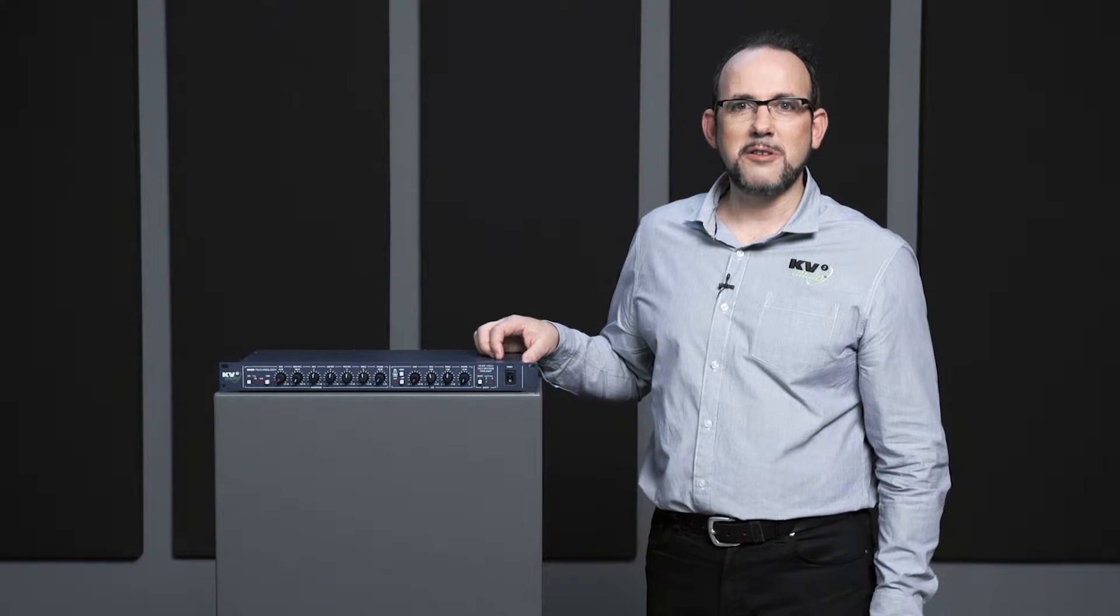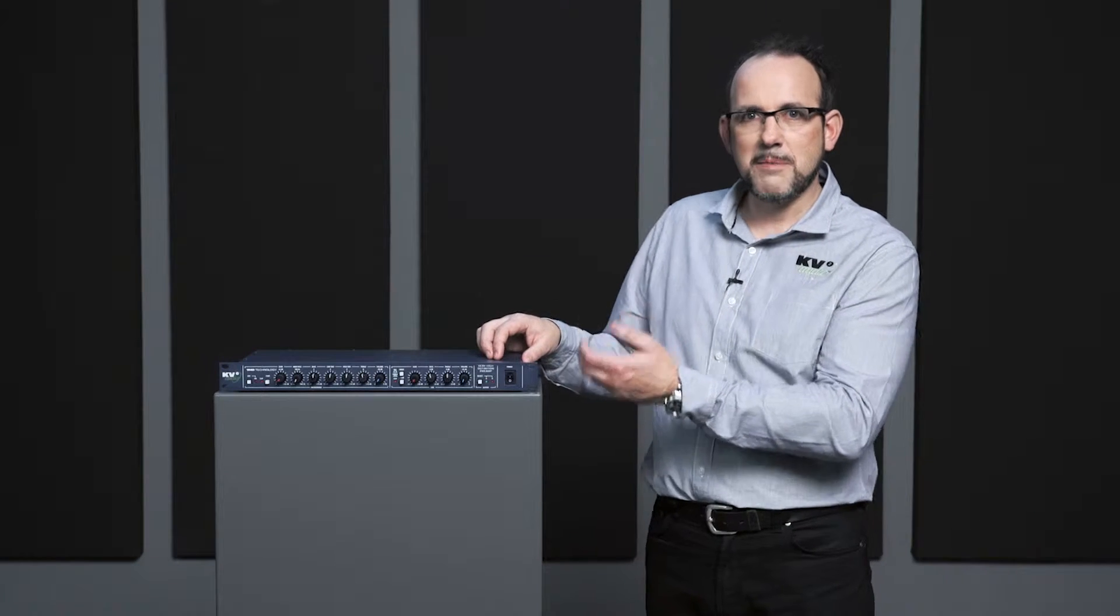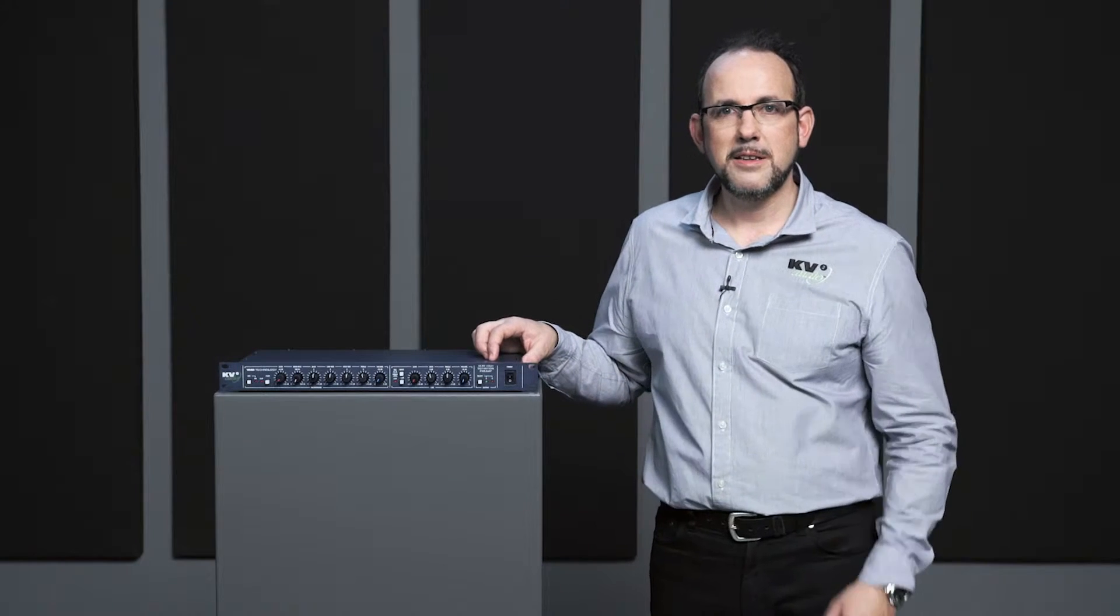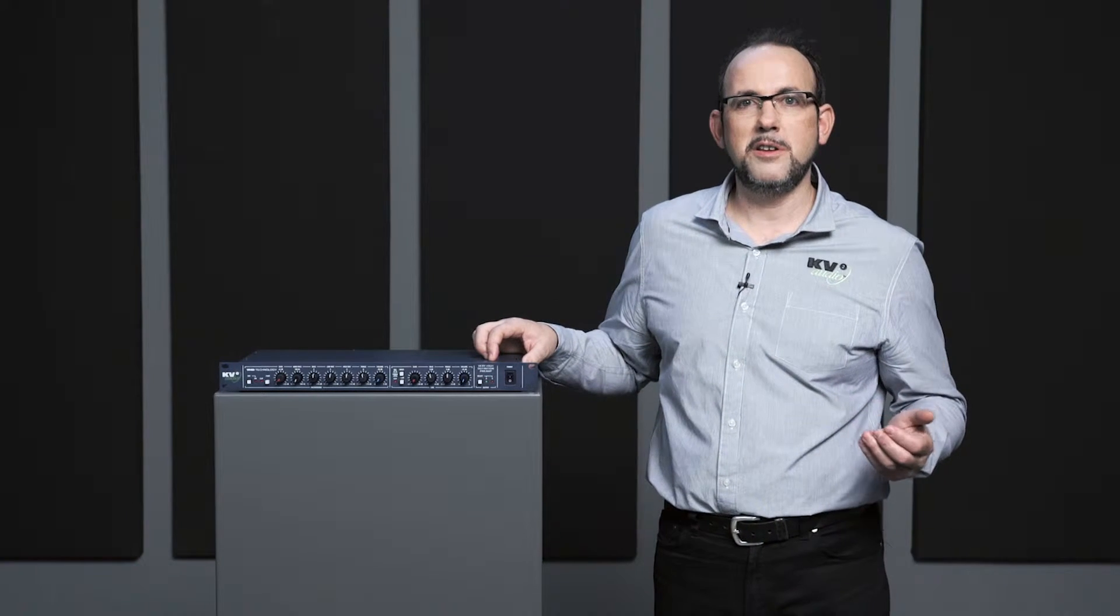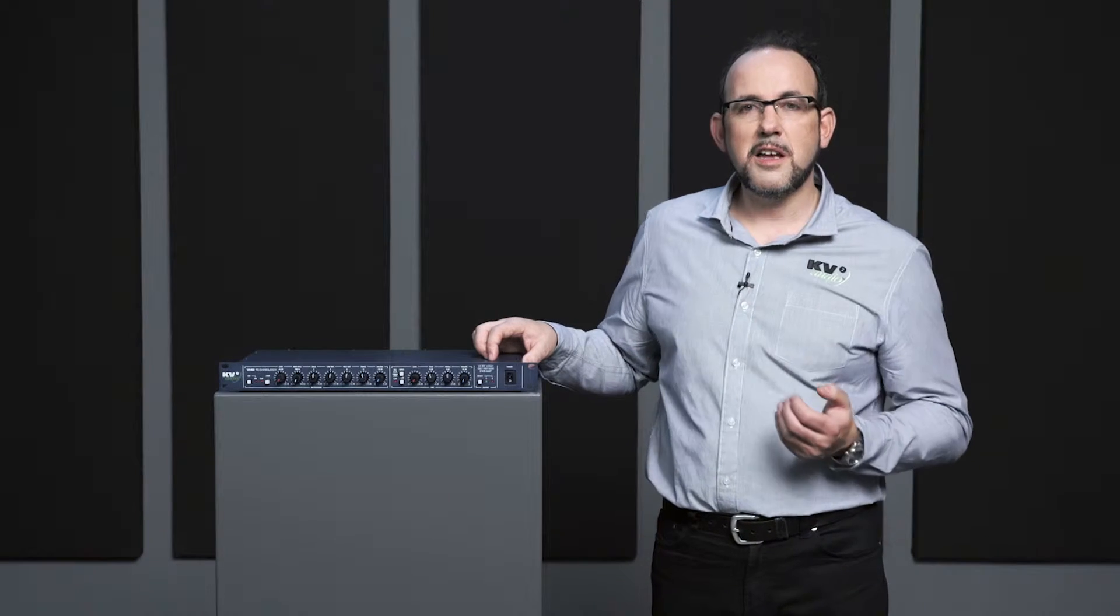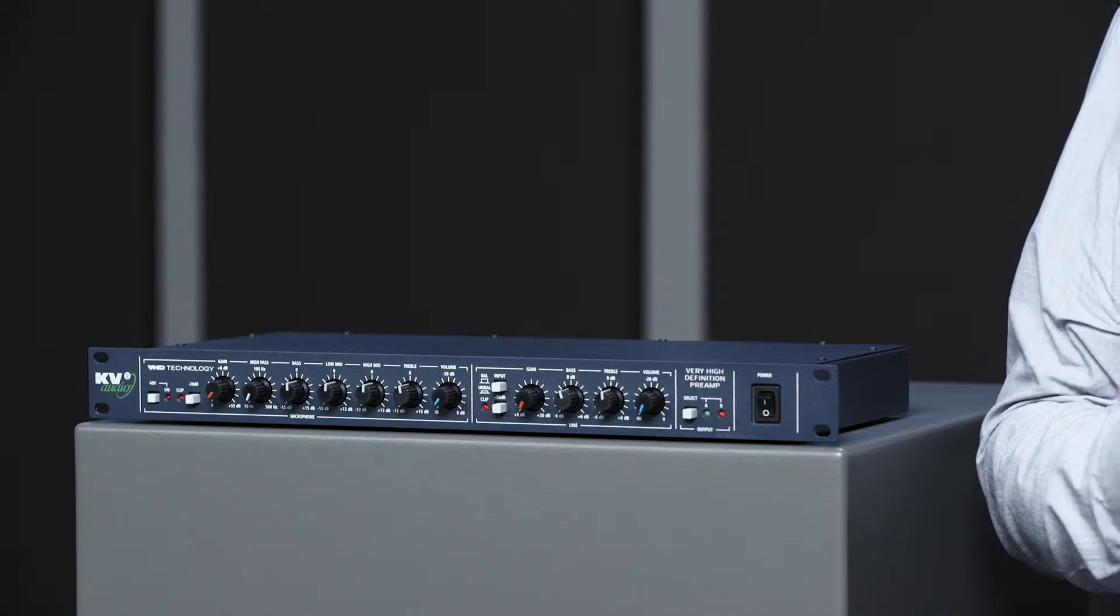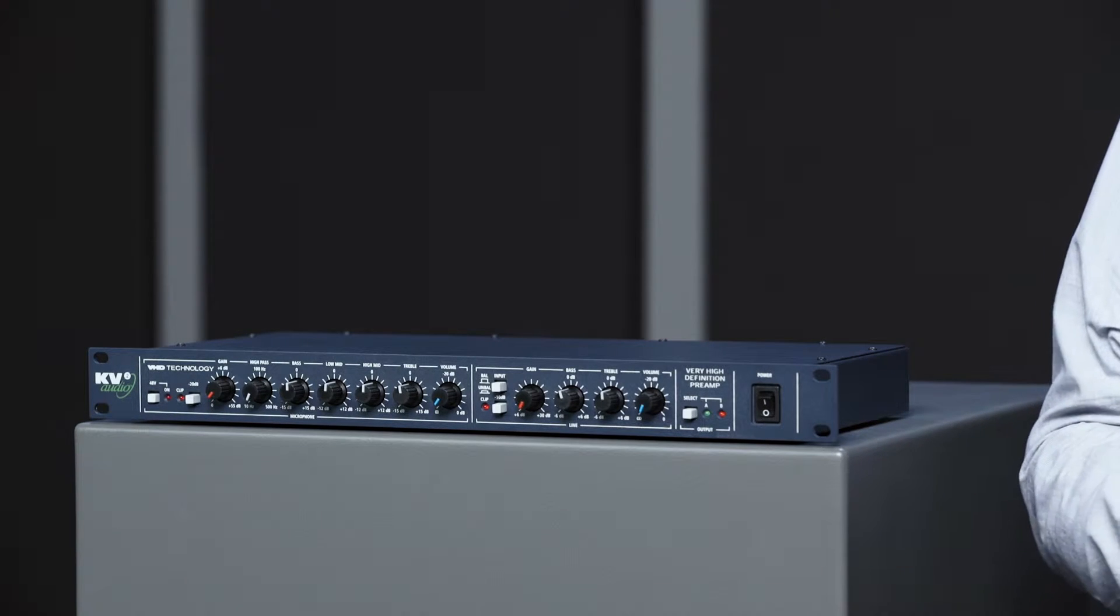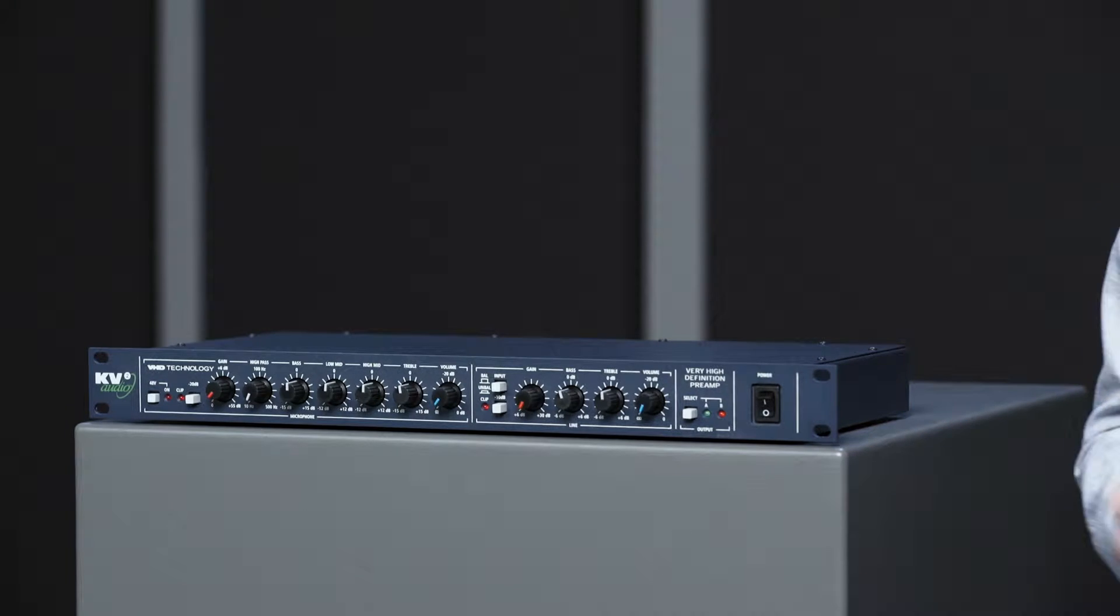I'm Jonathan Rees of KV2 Audio and this is our VHD Demo Pre. Now VHD stands for Very High Definition and it was originally designed for our own dealers in order to demonstrate KV2 speakers to their maximum potential.